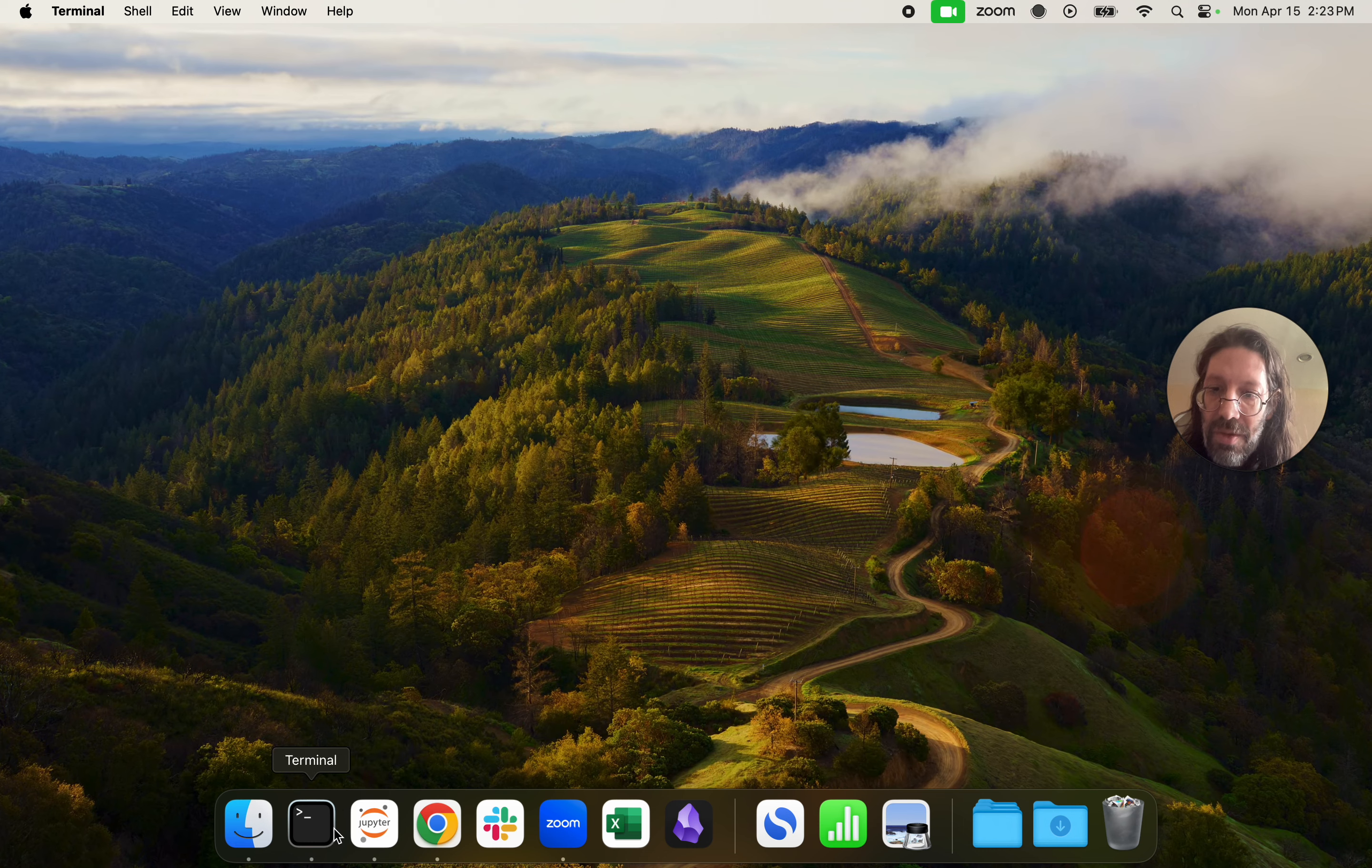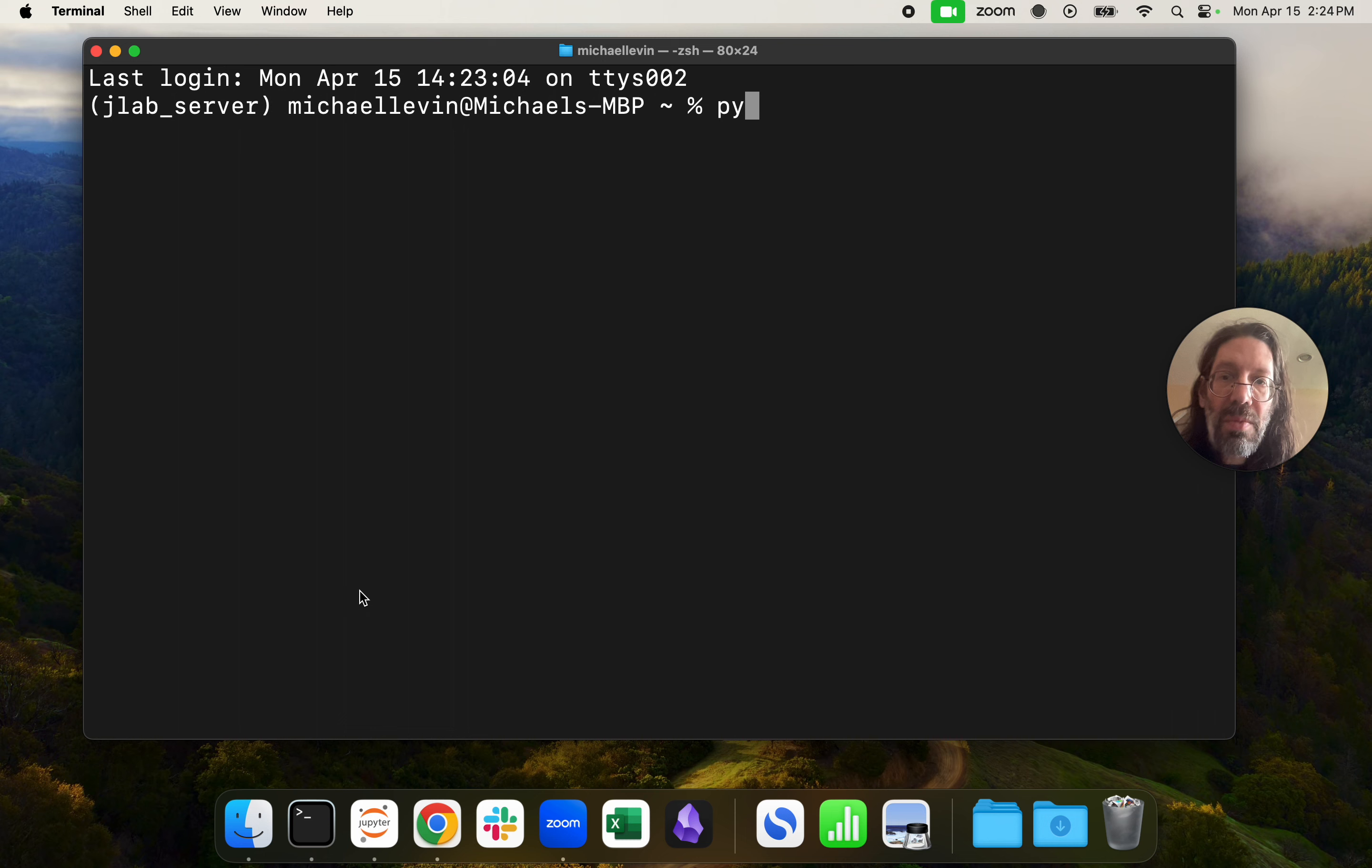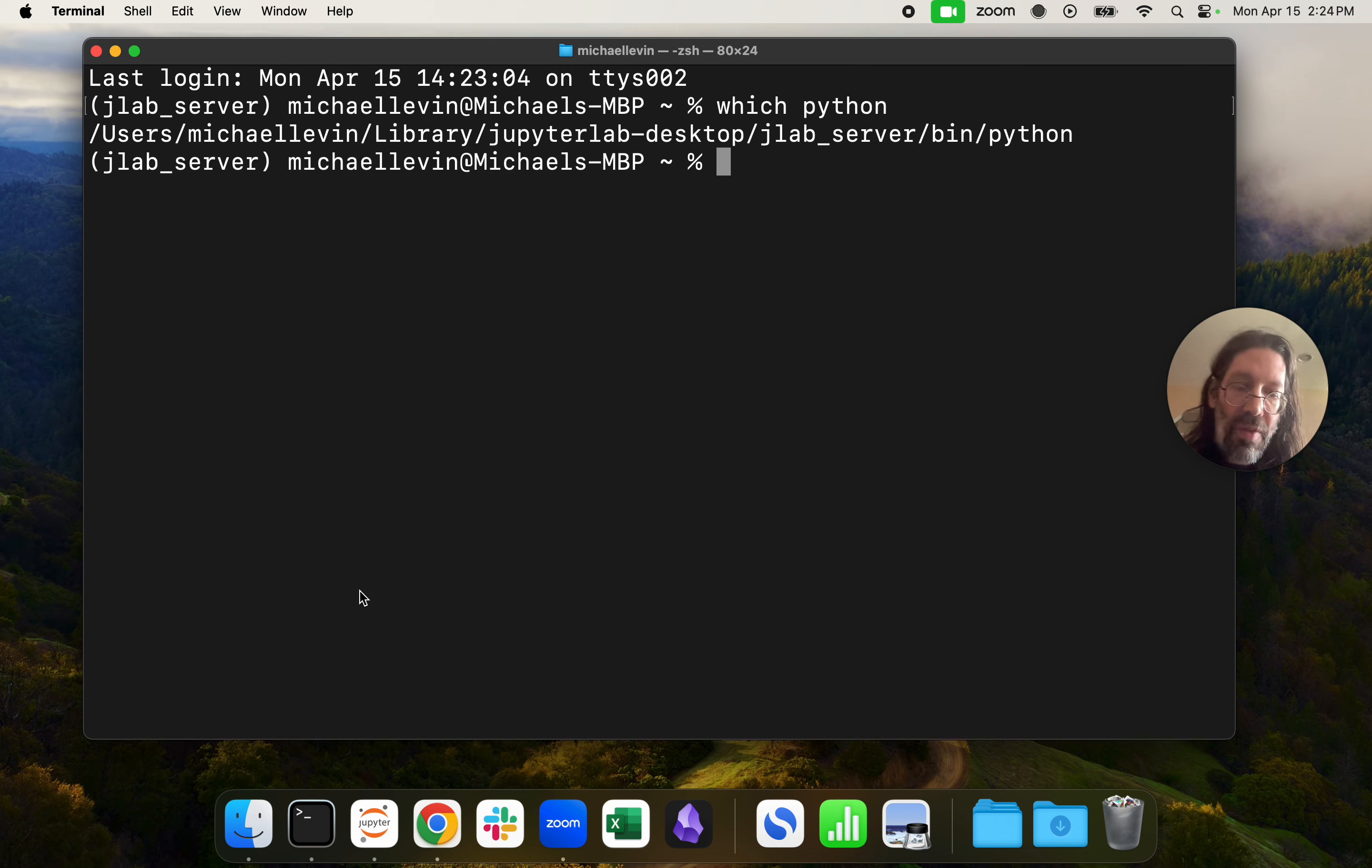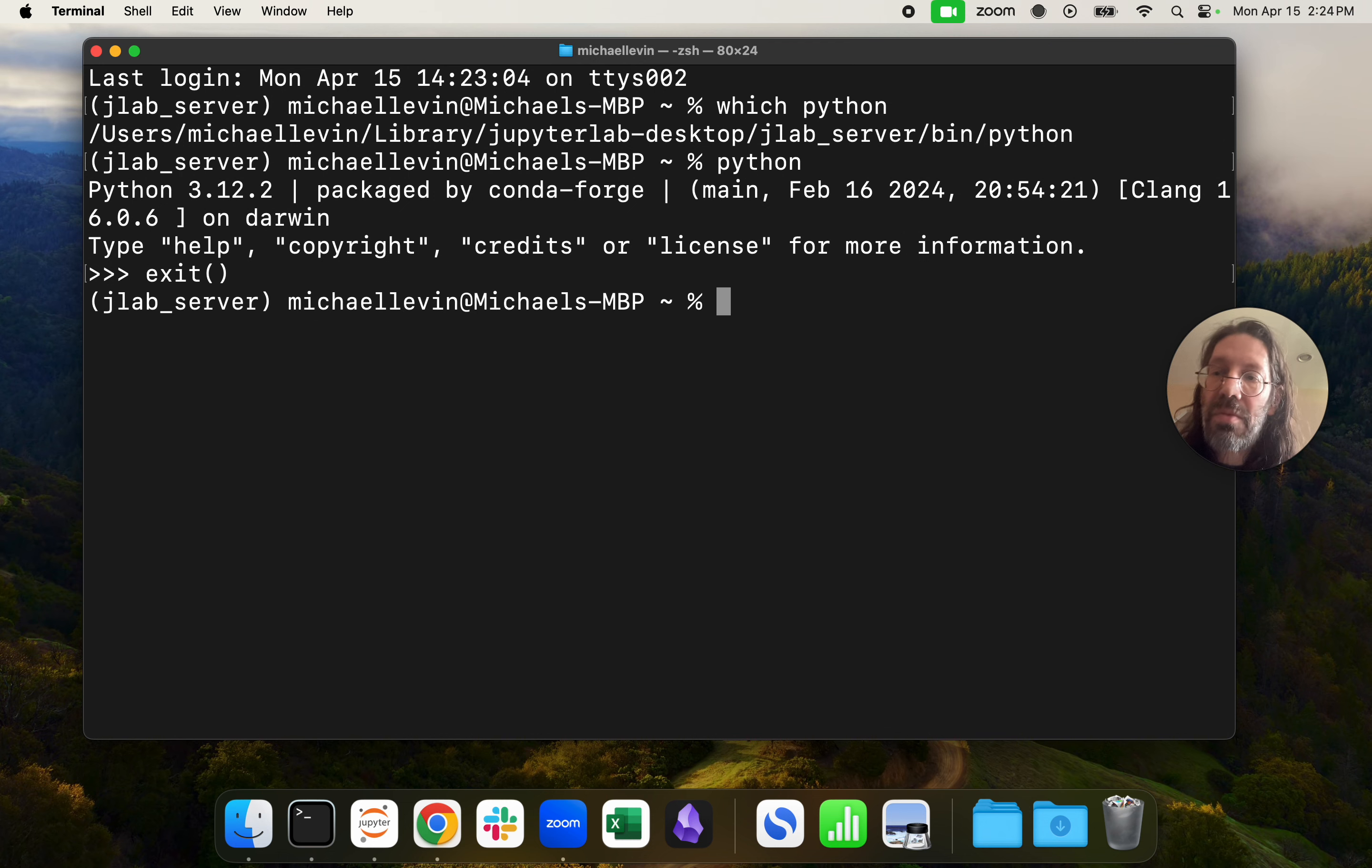Close, open a new terminal, which Python, there we go. And if I run it, I can see the 3.12 version that I'm expecting. Nice. Nice.